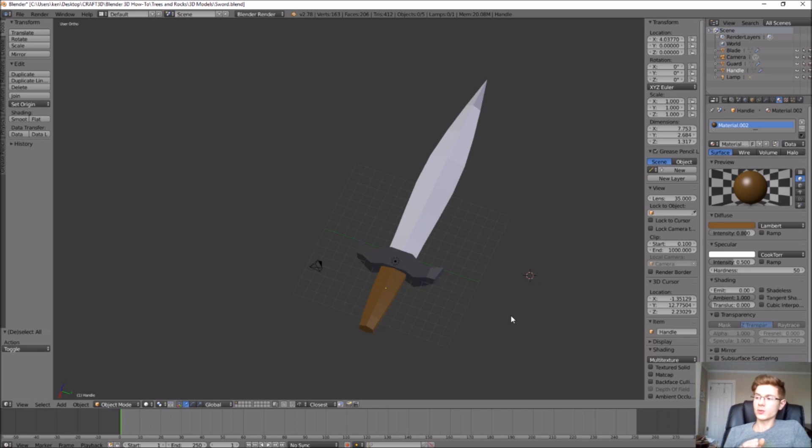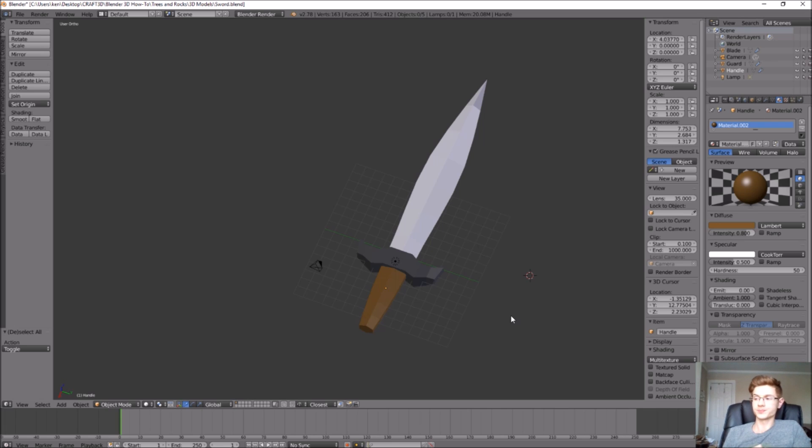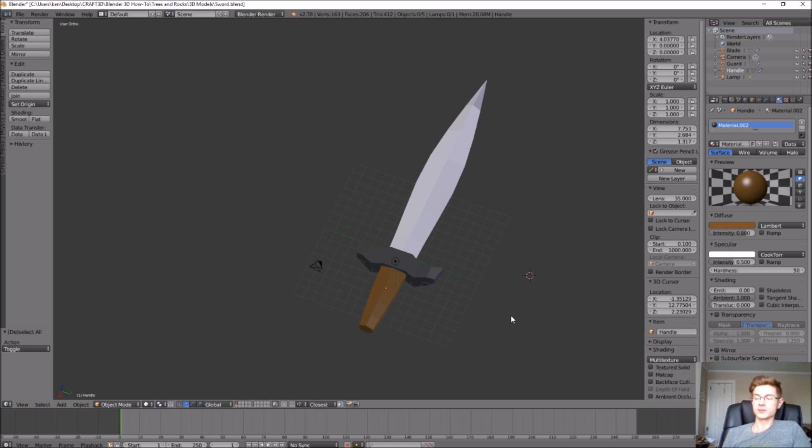The last thing we want to create for this sword is the pommel, which will be on the end of the handle and will allow better balance of the sword. Because we're already on a roll, why don't we just do this the exact same way we've done everything else? This will give you a ton of practice for using the mirror tool and manipulating edges and adding loop cuts and all of the different tools that we've used so far.